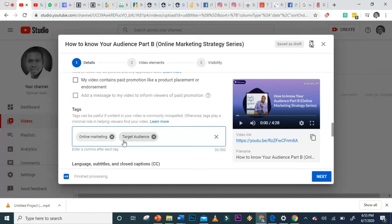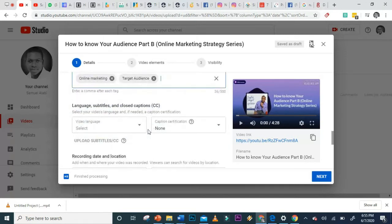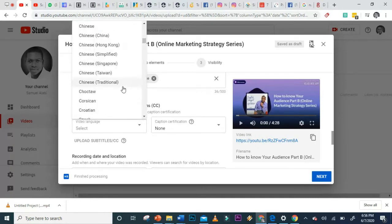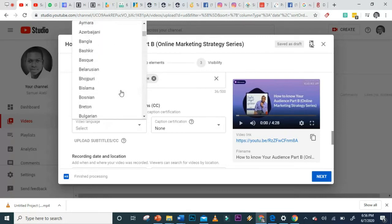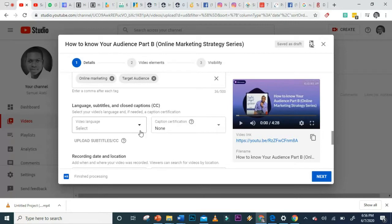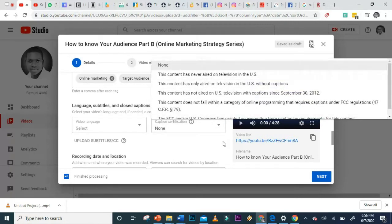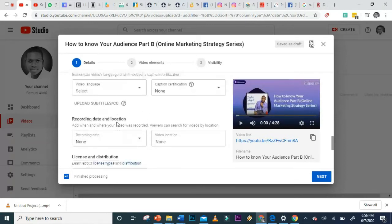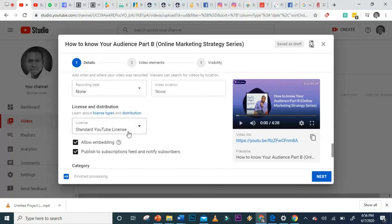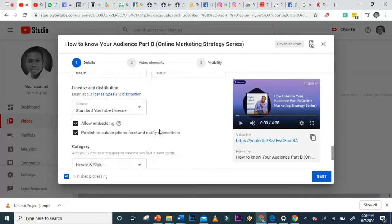There are Chrome extensions for YouTube tags that show what major tags other creators use — you can install those on Chrome. You can also enable subtitles here, especially if you want YouTube to make subtitles available. Select your language and add subtitles. You can also set recording date, location, and license — the standard YouTube license is fine.